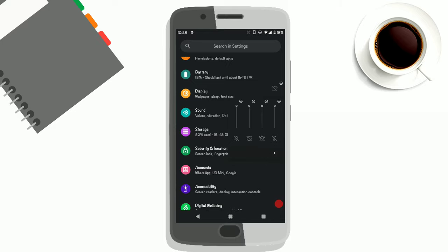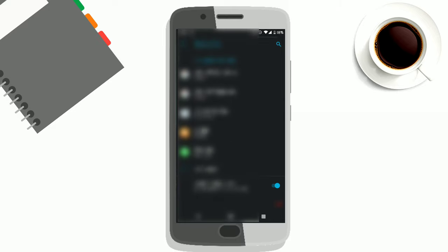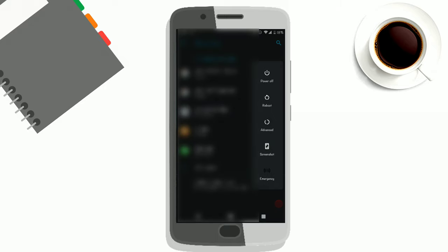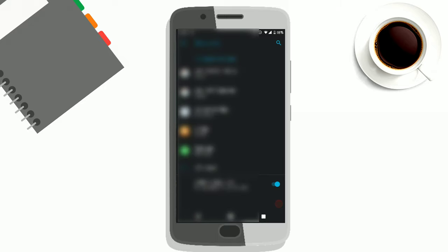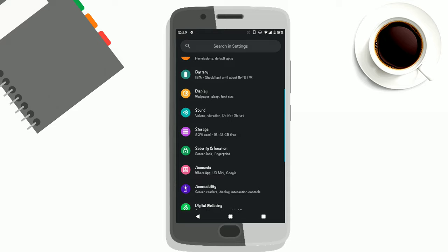The volume toggle animation, you can see. You can take screenshots directly from the power menu.